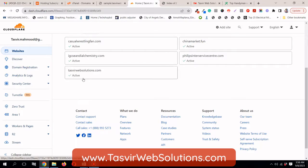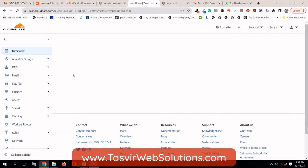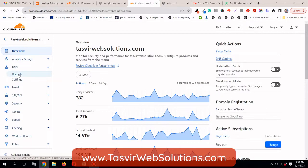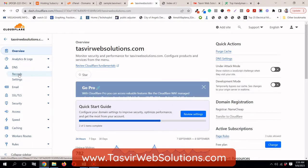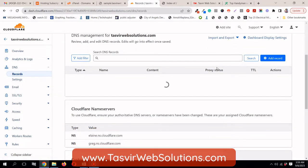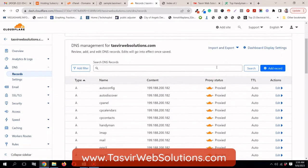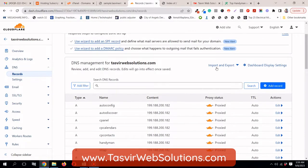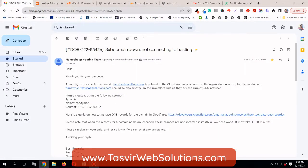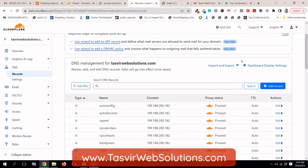So, what they suggested me is that I need to add an additional record, type A record with the name of my subdomain and the IP address of my shared hosting. I have added these sites in the Cloudflare and you see that this is the domain name, under which I have added the sample.thazvirwebsolutions.com. I need to go over here and then I need to click under DNS and then click over here records. Now, what I need to do, I need to add an A record.